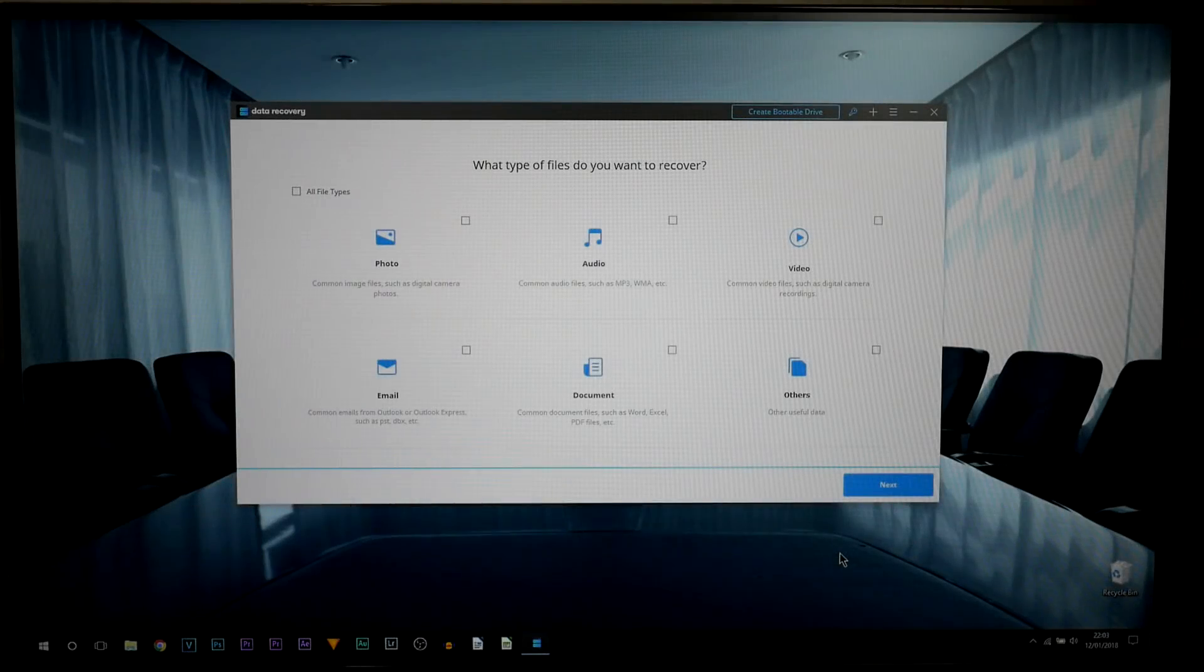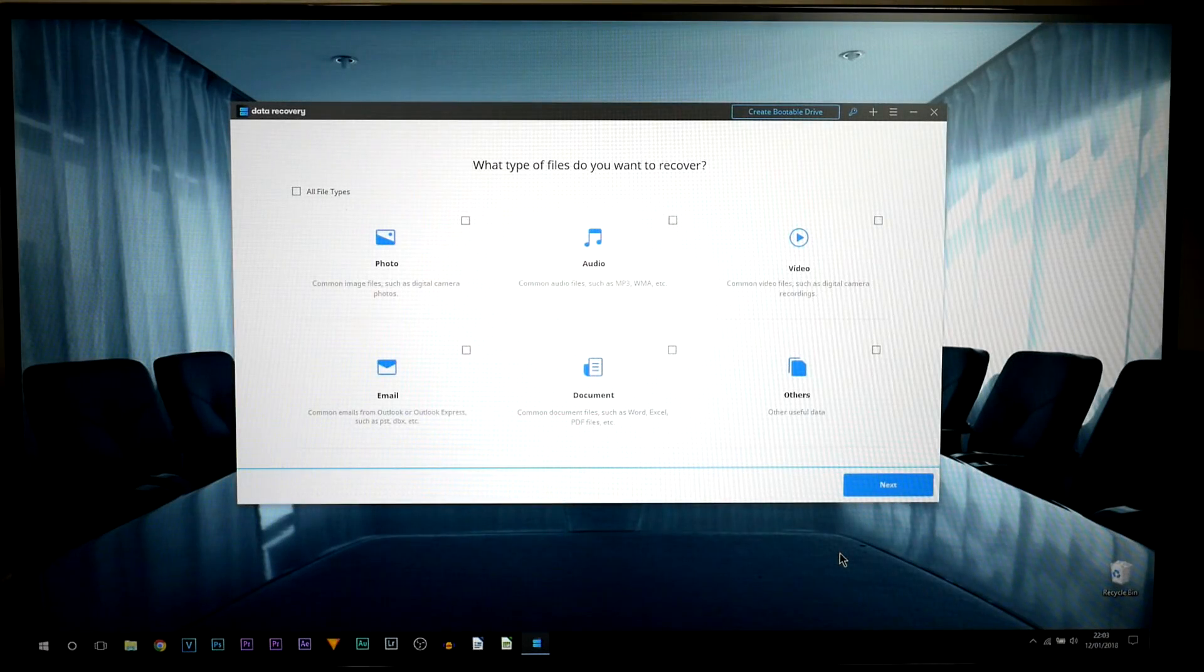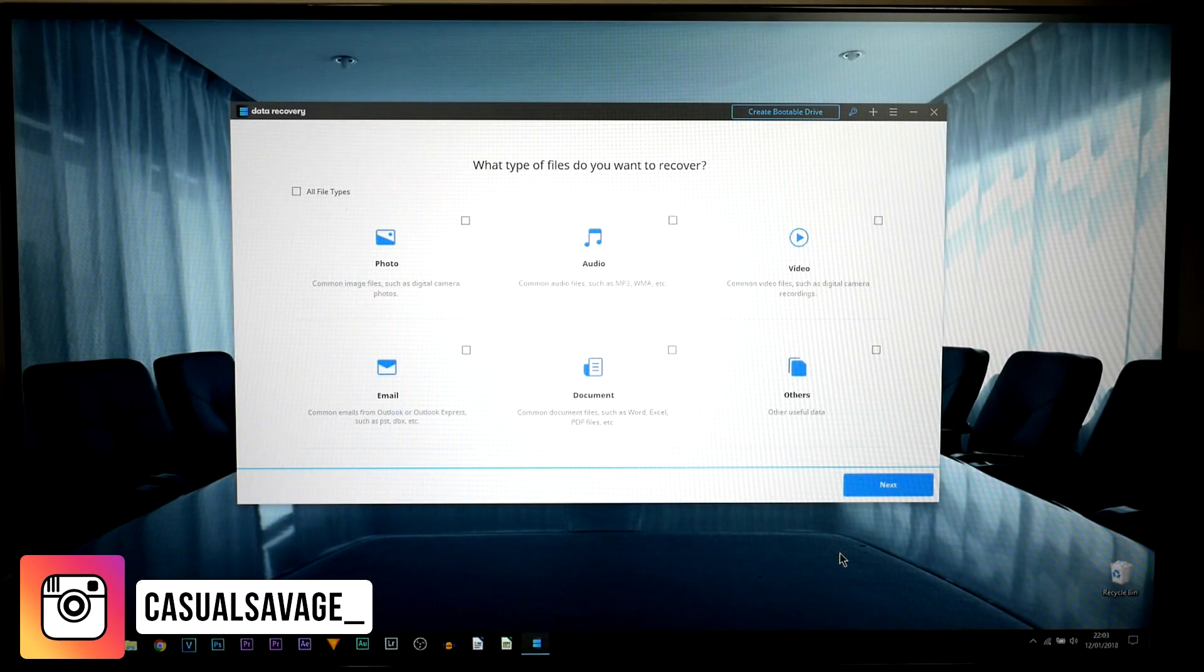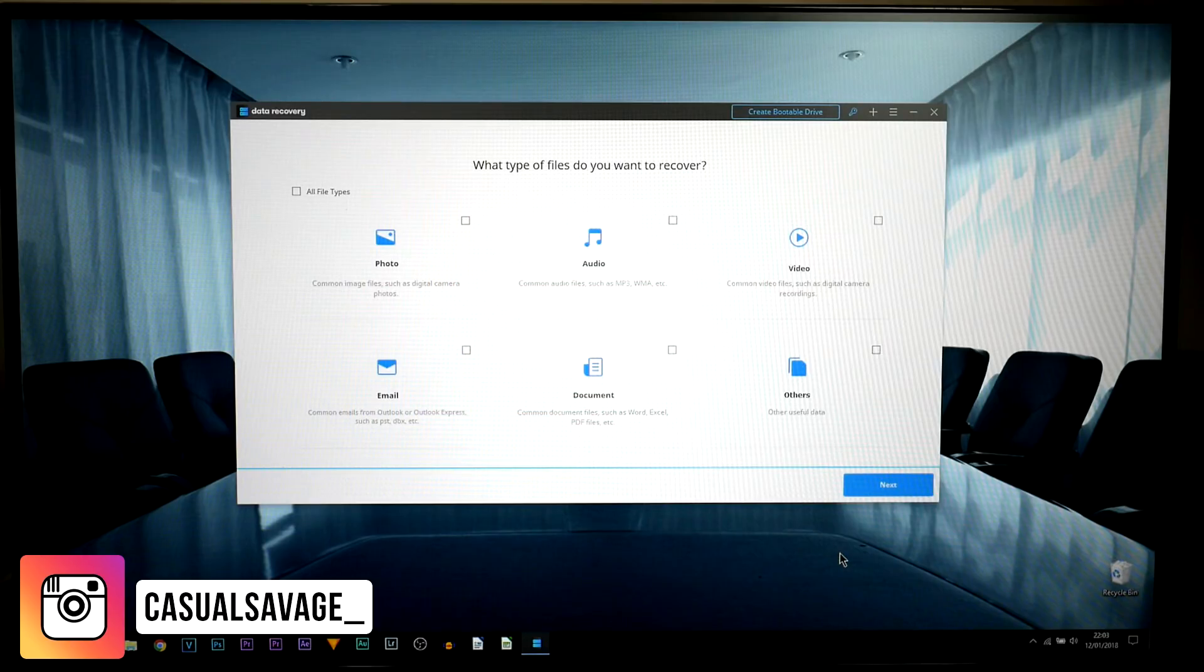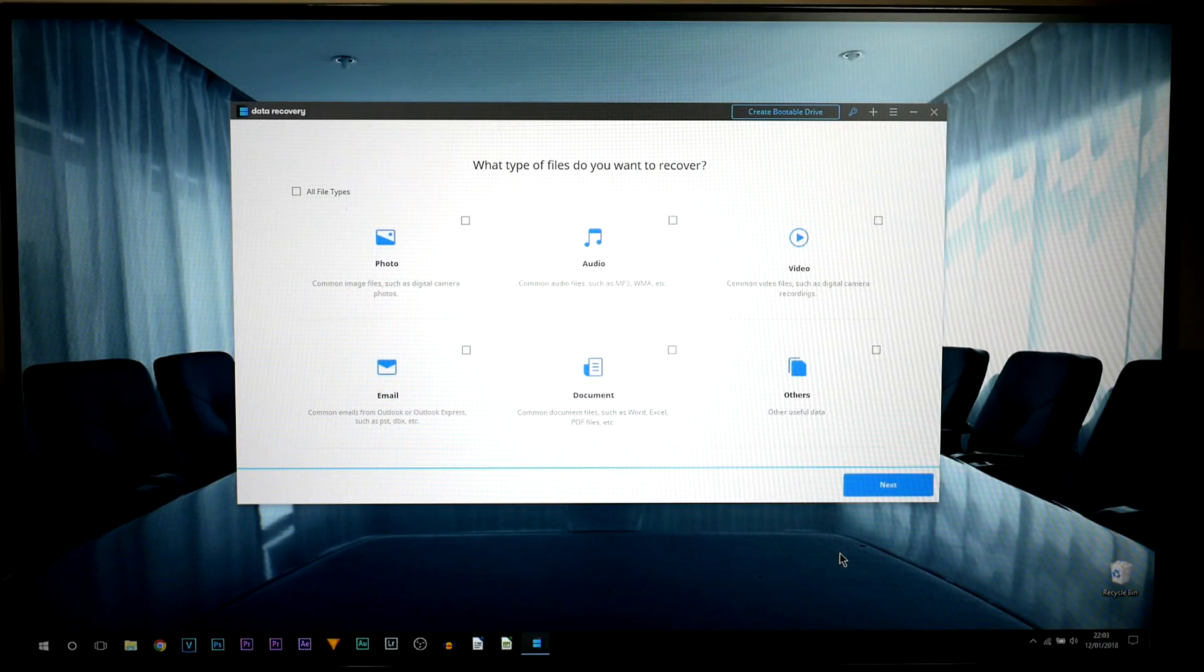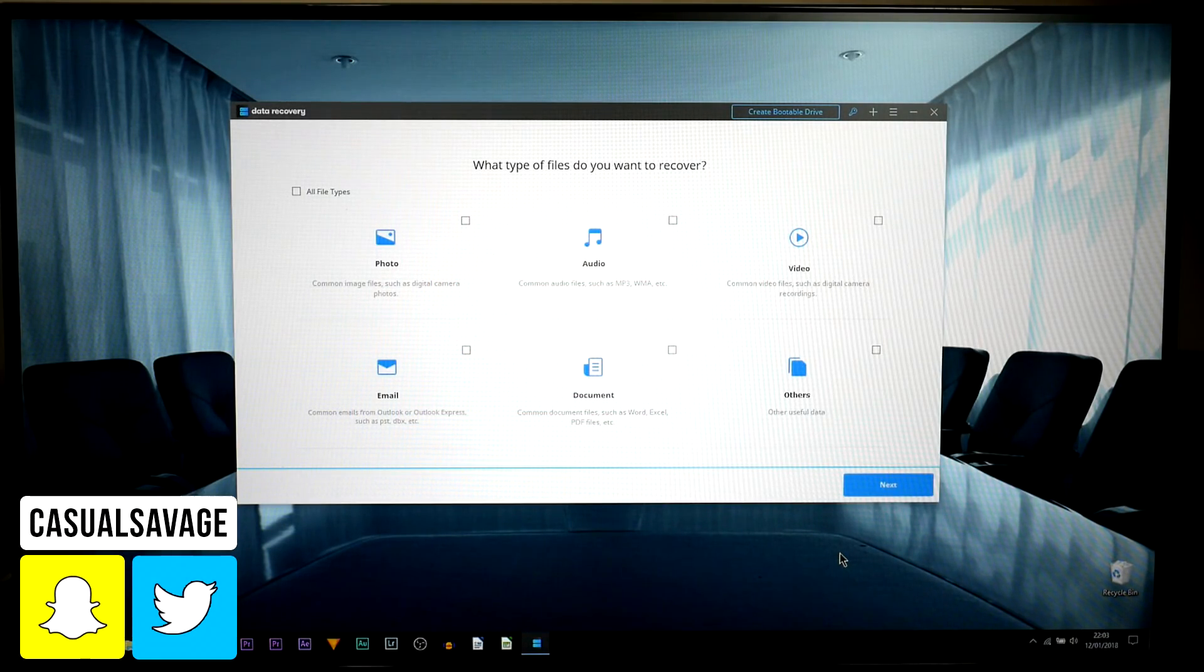What's going on guys, Casual Savage here and today I'm going to be showing you how to recover lost files from a crashed computer, unbootable hard drive and blue screen of death.